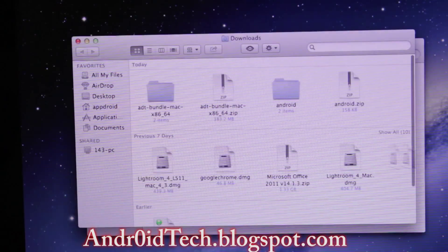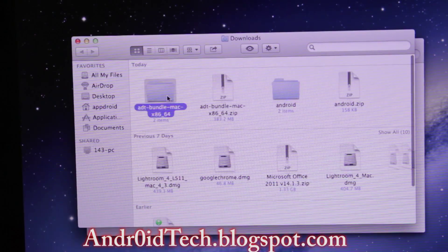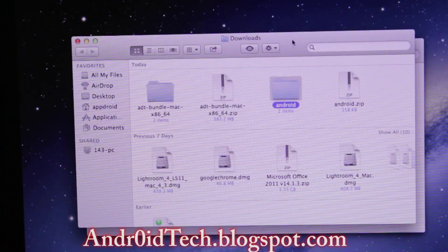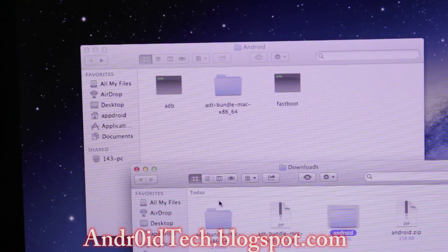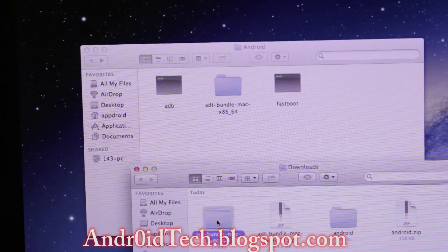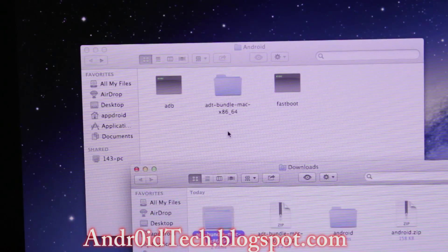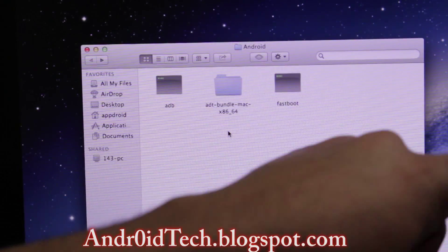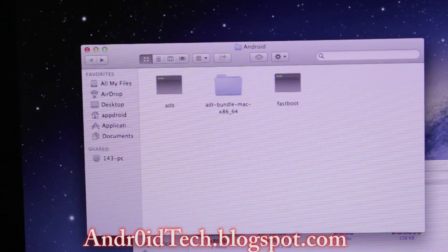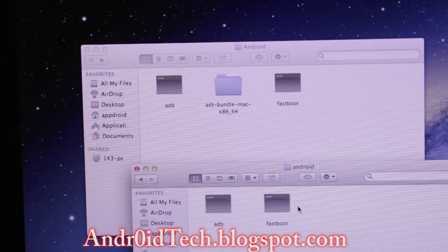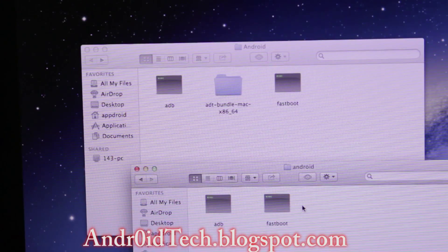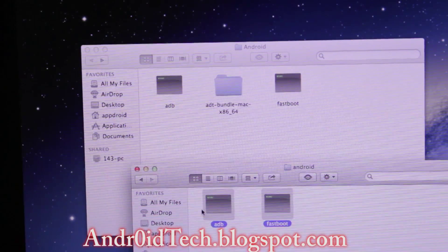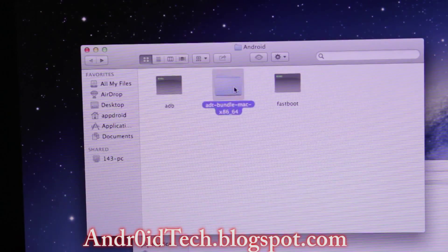What I did right here is I went ahead and took this and put it into the Android folder which we created on the desktop. Then double-click on the Android folder that we downloaded, copy this, and paste it into Android.